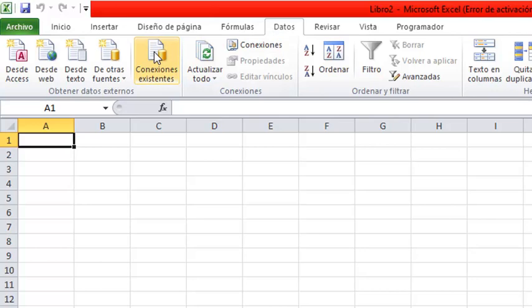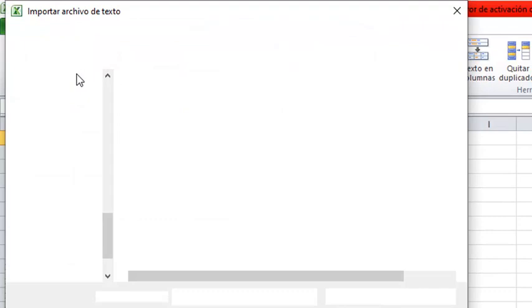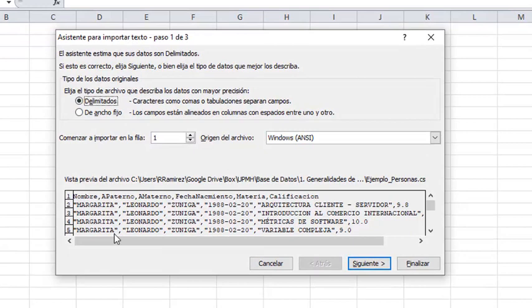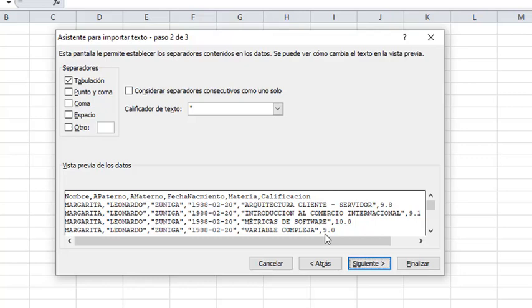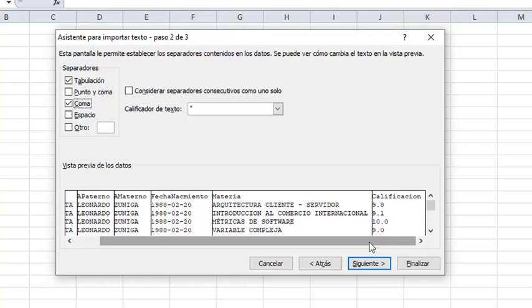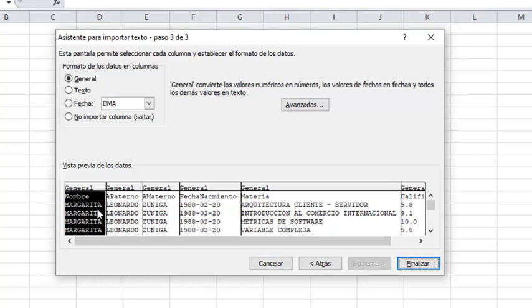We just have to go to Data and import from text. This is the CSV file. Excel will be asking about how to import this data — it will be delimited. In the next form, we can set which will be the delimiter, and in this case it is a comma. We can see the fields, then click Next.